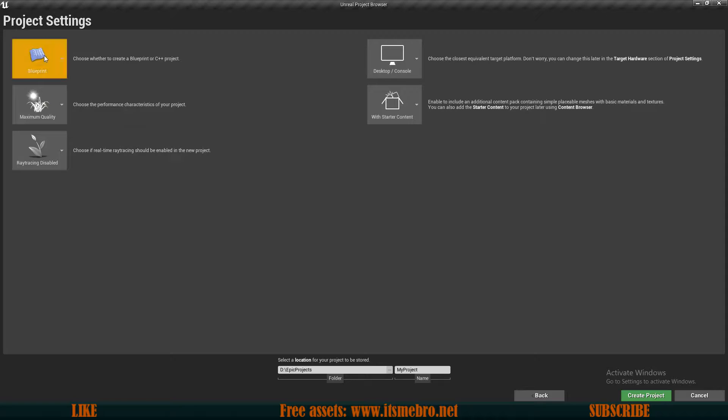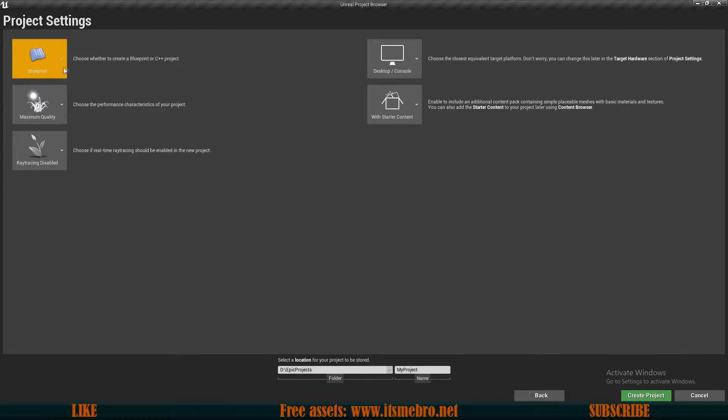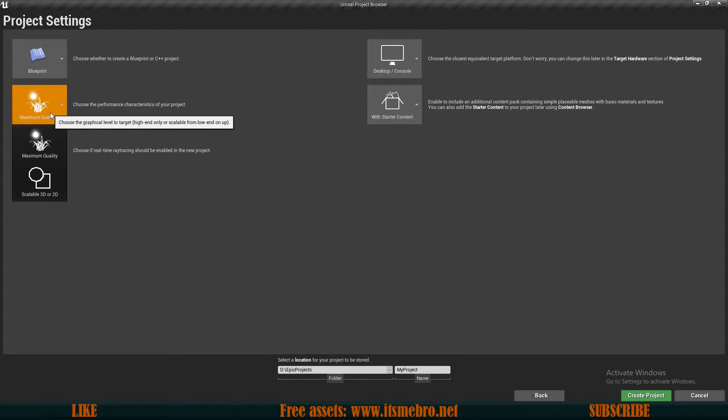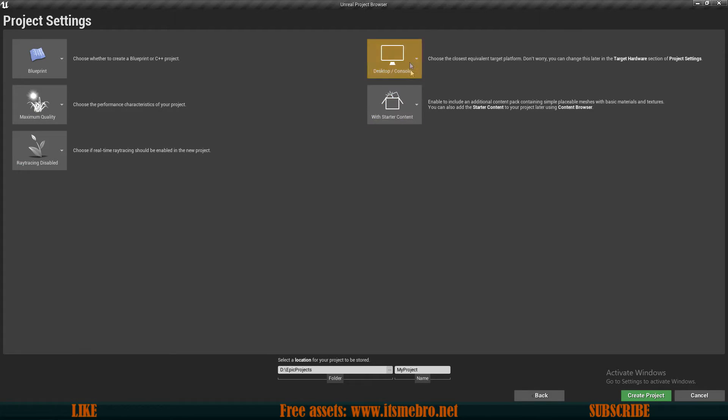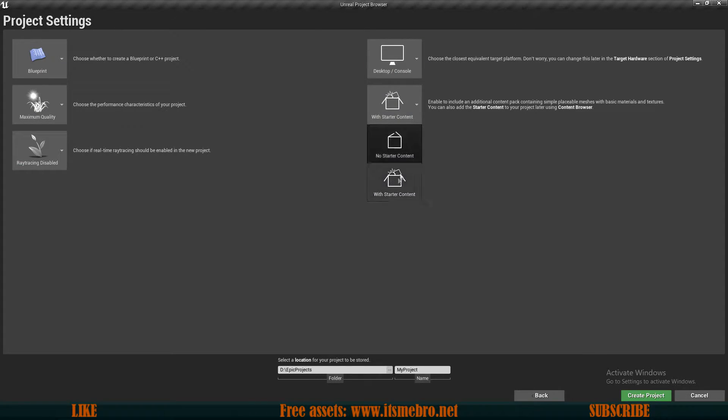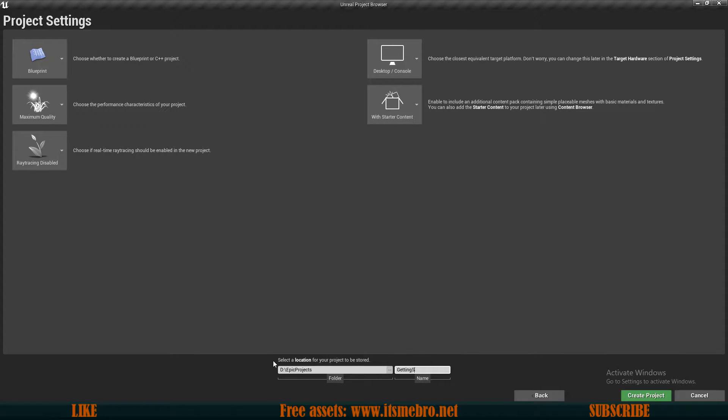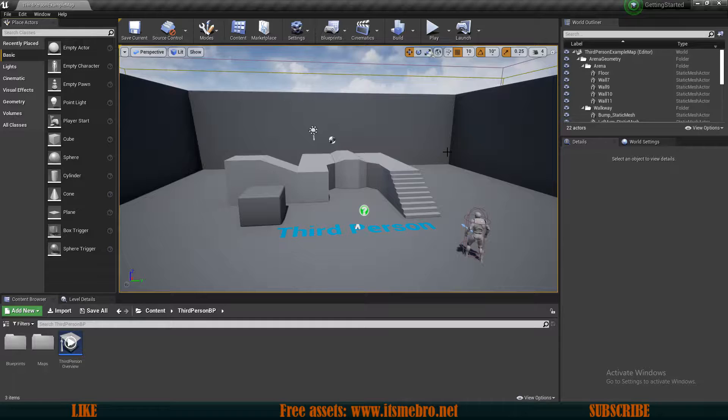Click next. And then you can select a bunch of different options, whether you want to have a Blueprints or C++ project. You can change this throughout the lifetime of your project inside of the project itself. So don't worry about this too much. You can select the quality settings. You can select the ray tracing. What kind of platform you want to create this project for, with or without some starter content. Starter content basically comes with a bunch of materials. So it's always a good idea to add that. Then you can select where you want to store your projects. And you can type in the name of the project. I'm going to call this Getting Started. Once we have that, let's click on Create Project.